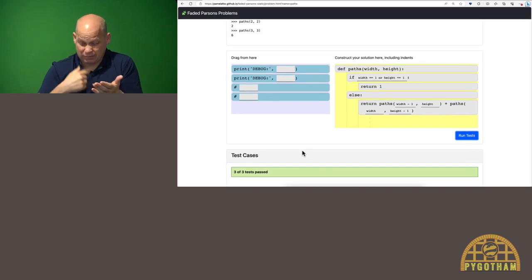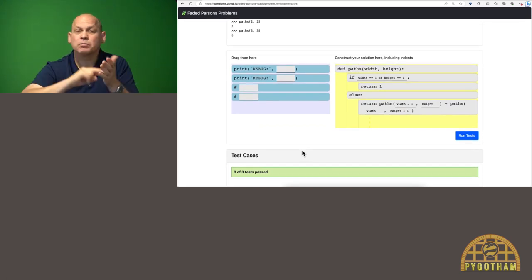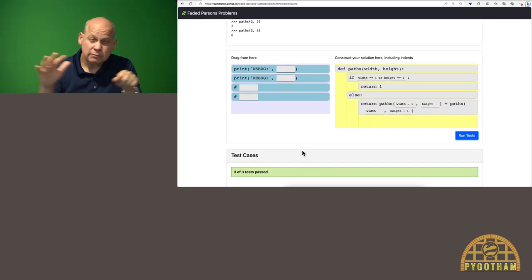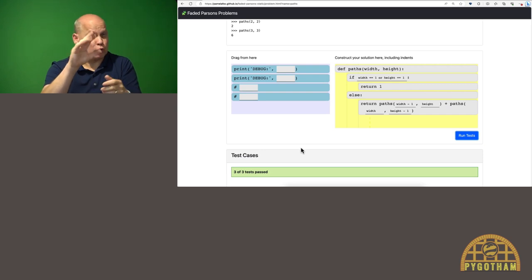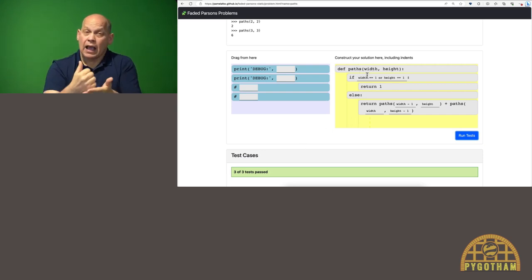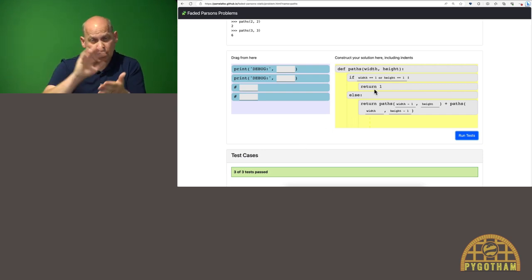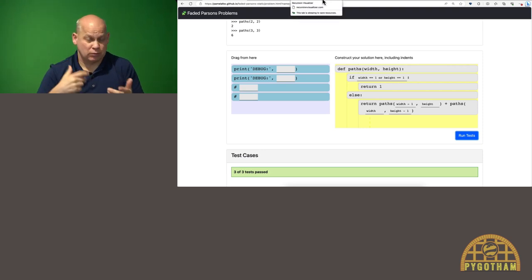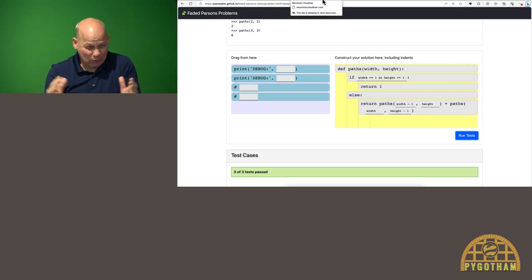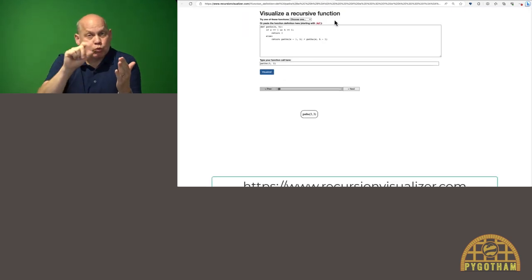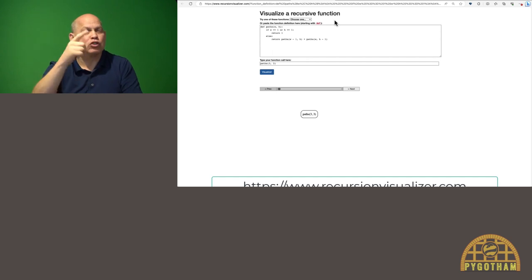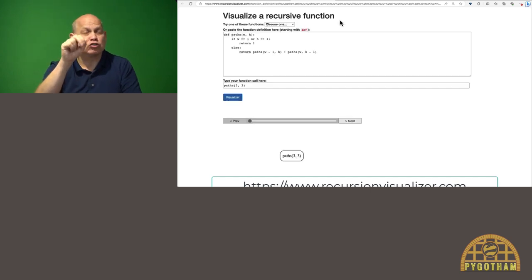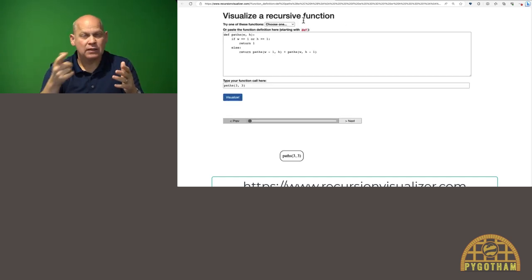Of course, just because my test passed, it doesn't mean that I understand exactly how this recursive code is working. One thing that I find really helpful is to draw out the tree of recursive calls that happen. Being the good little programmer I am, I wrote my own tool to do it. This is recursionvisualizer.com, and it can visualize recursive Python functions.